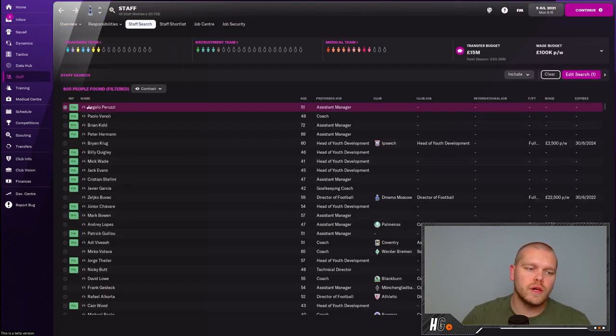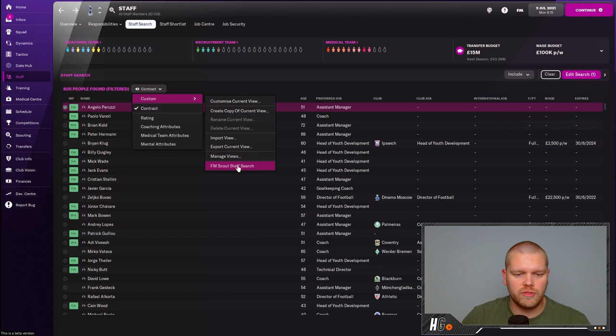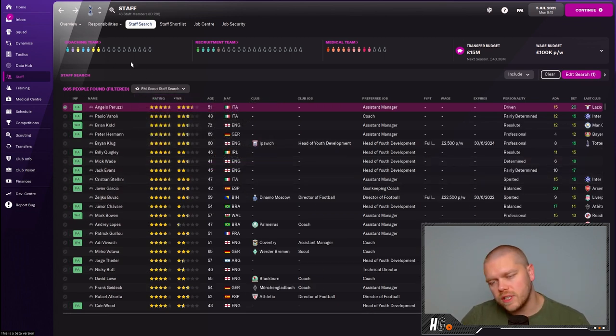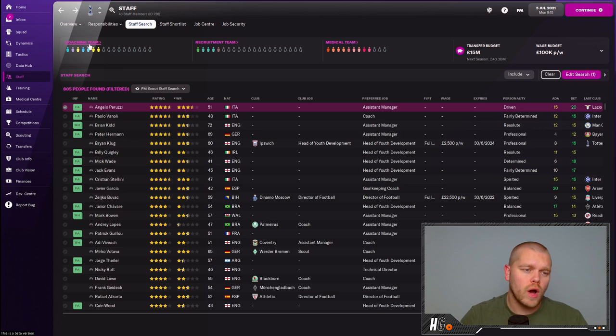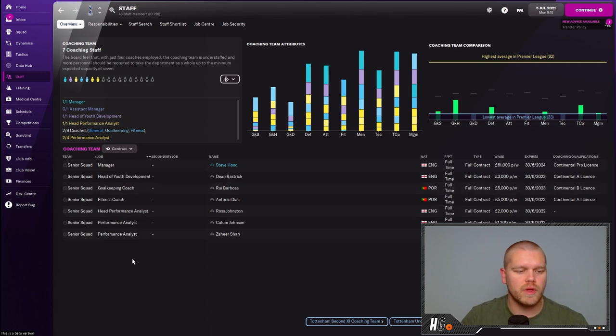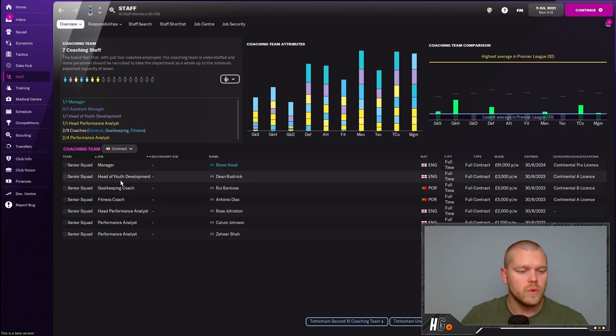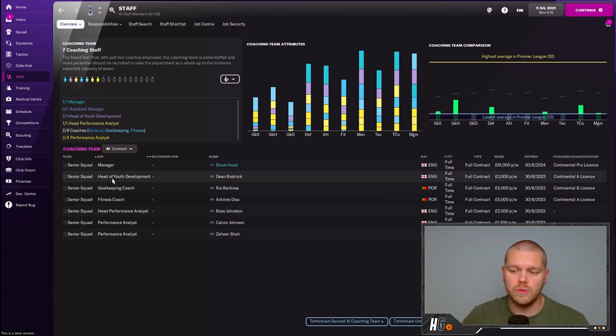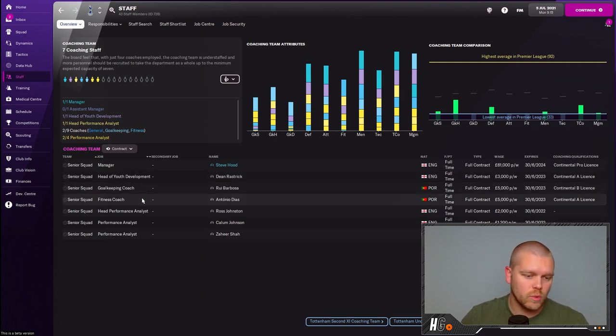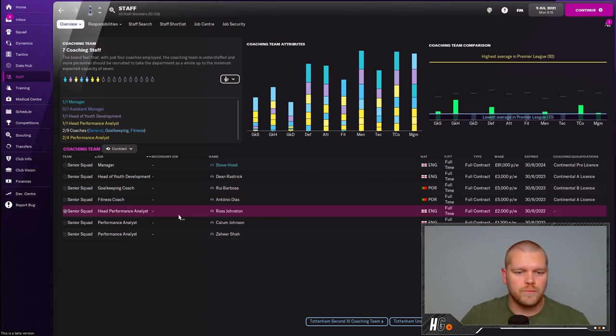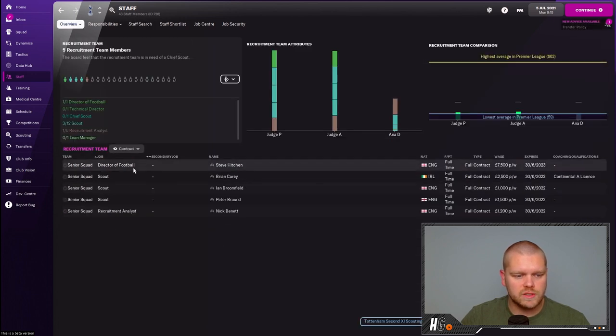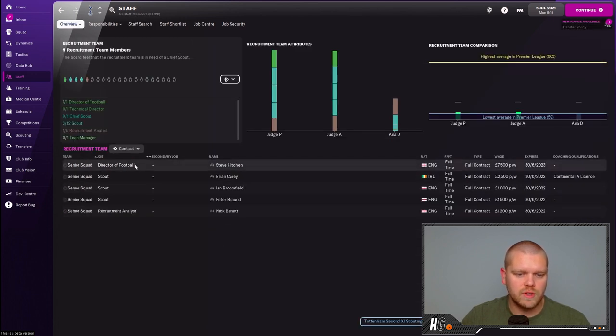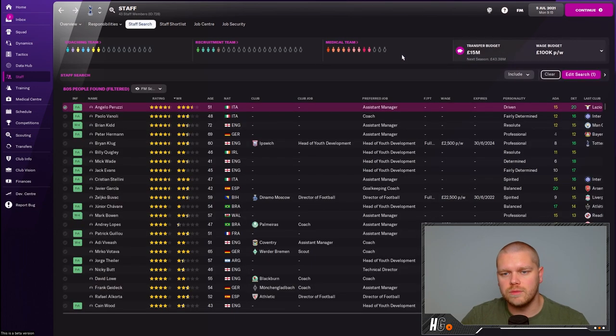There are also other things you'll potentially need to bear in mind which are their tactical style, their preferred formation, and their personality. As you can see here, Angelo is driven. What we're going to do is make sure that we have all of our staff sorted, done and dusted. This will depend on what level you're at and how many coaches you have, but try and make sure the balance is right. These are the people that I've kept on: myself as manager, our head of youth development, one goalkeeping coach, one fitness coach, and the rest are performance analysts.